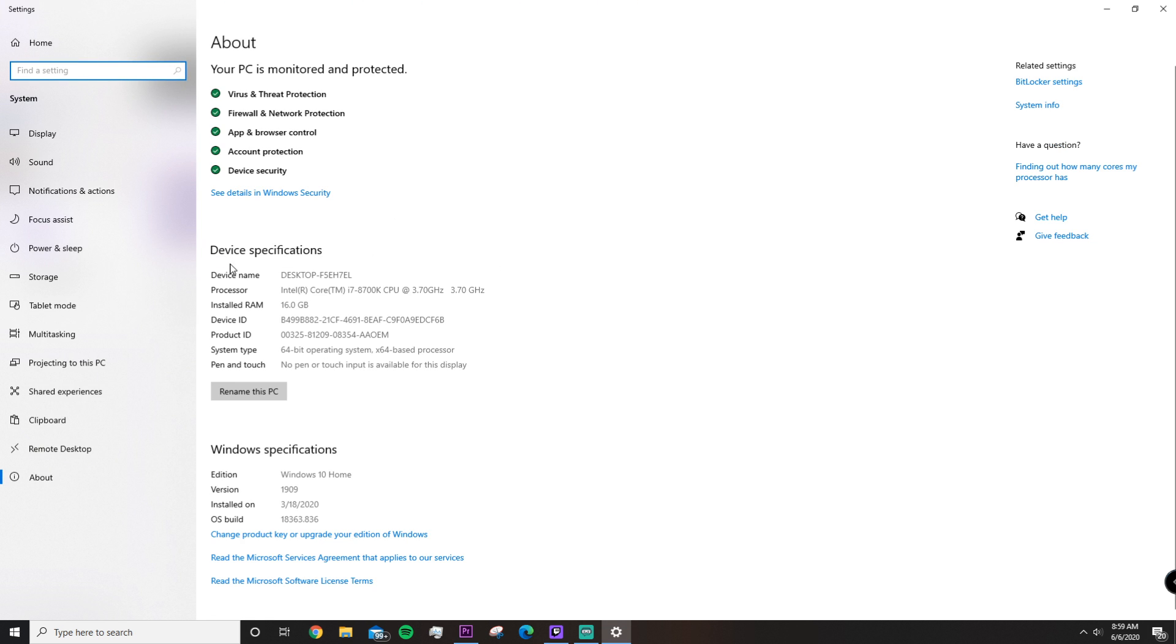Then under Device Specifications, you're going to look for Installed RAM. As you can see, I have 16 gigabytes of RAM.